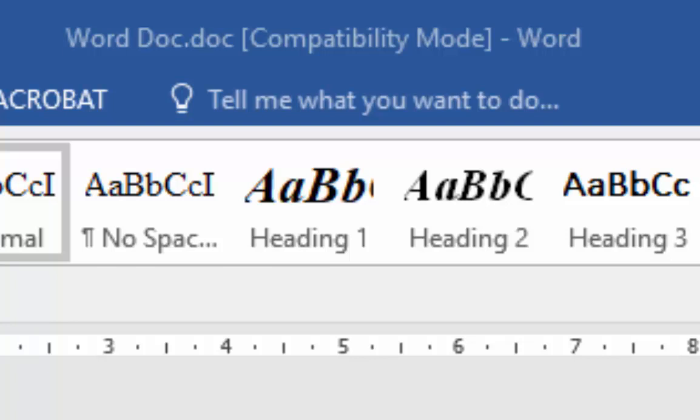Generally, it's okay to carry on using it. It's not going to cause any problems, but it does mean some of the newer features in Word and Excel may not be available to you for that particular document.